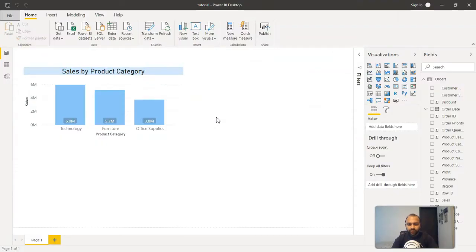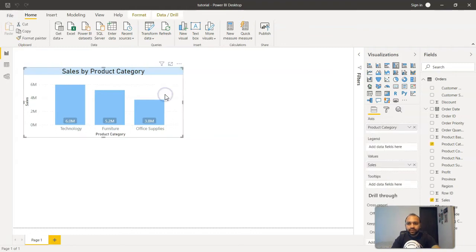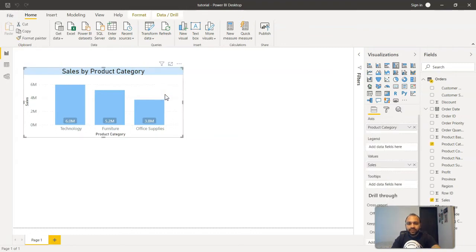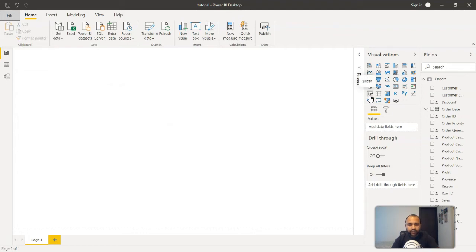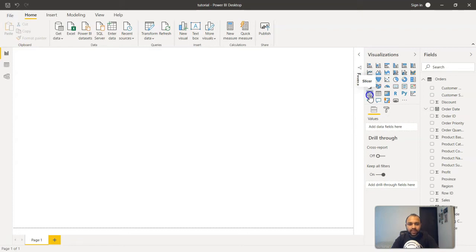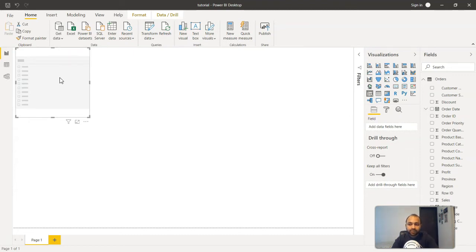So here we are within Power BI and earlier we created this chart, so I'll select this chart and delete it. Slicer is present over here in this visualization section and as you can see the slicer name is present. So I will just click on this slicer and a slicer blank object is present here in which we can add some information.